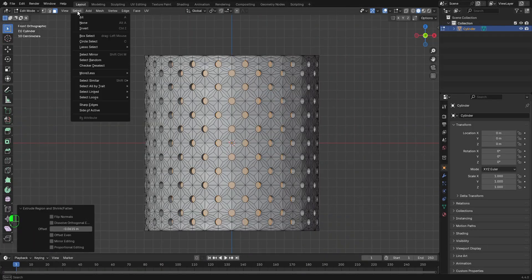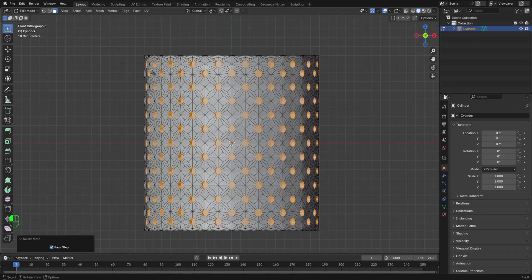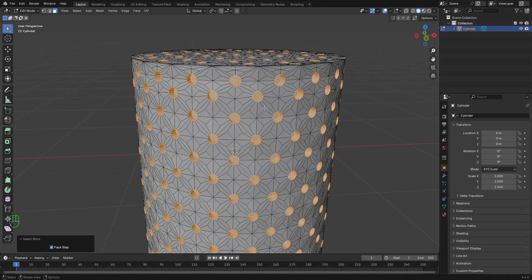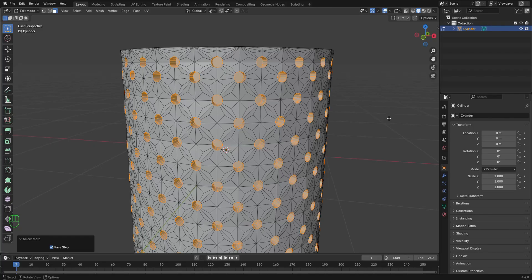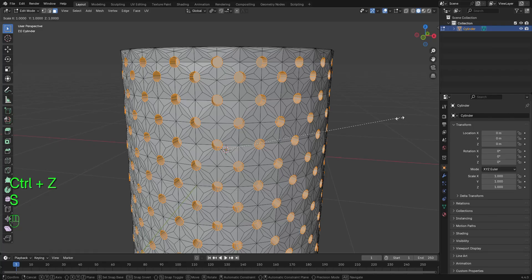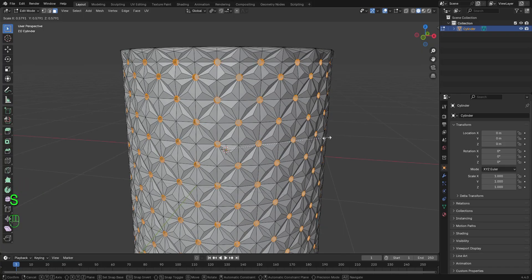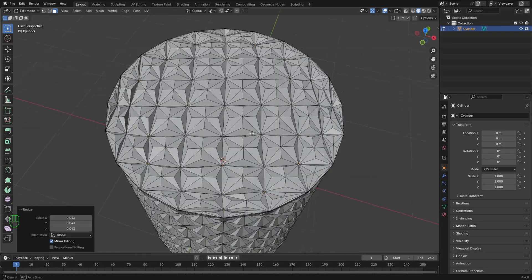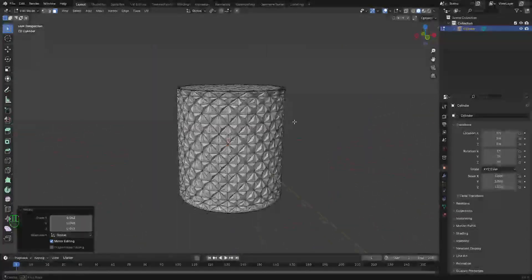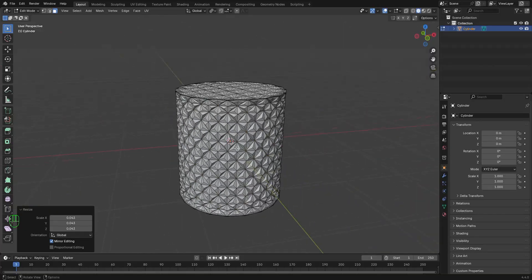Let's go back to this select menu right here. On this more or less option, let's click on more to be able to select these inner faces. We're going to press the S key to activate the scale tool. Then, let's scale this inward.